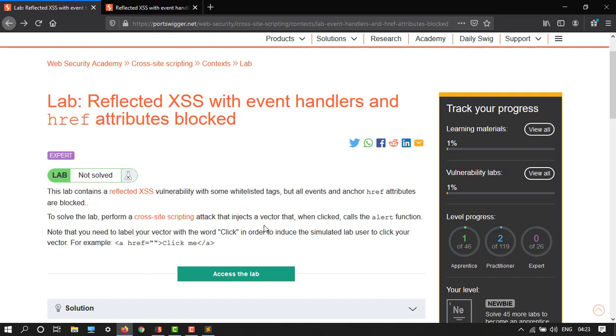Note that you need to label your vector to click in order to induce the simulated lab user to click your vector. So here, this 'click me' just accesses the lab.